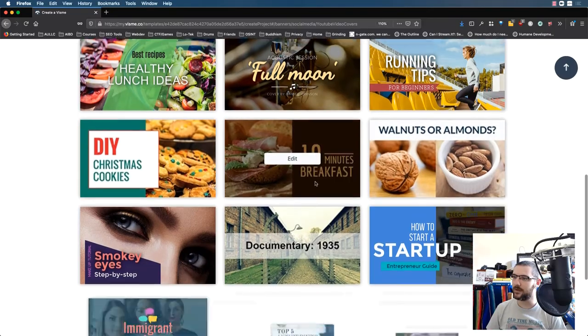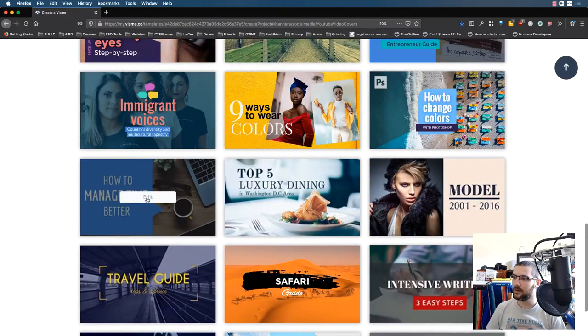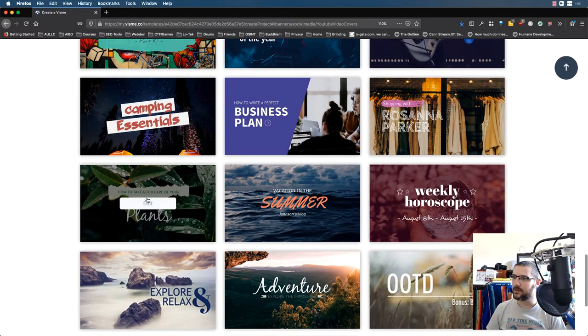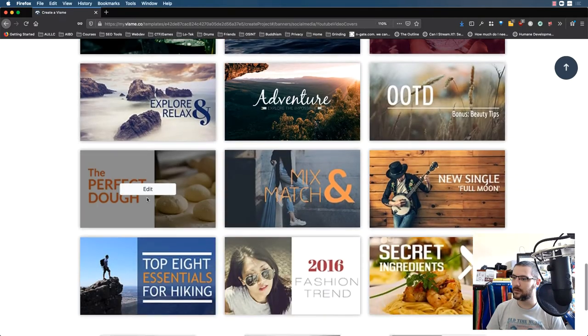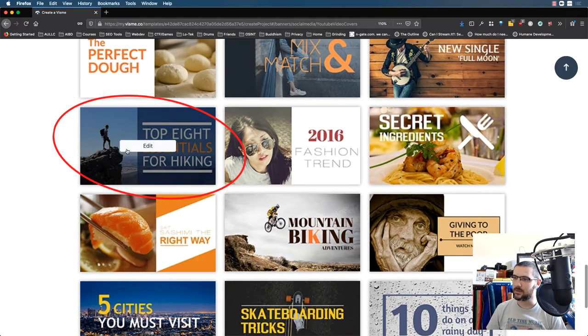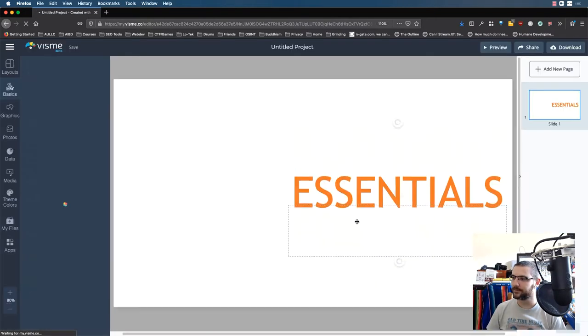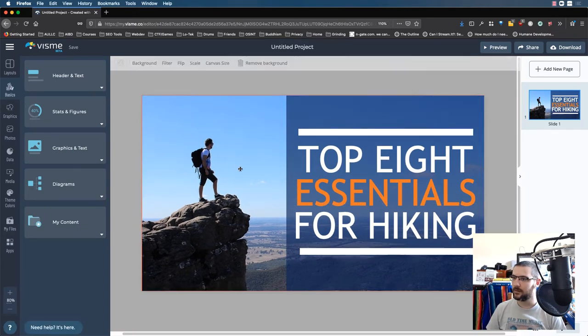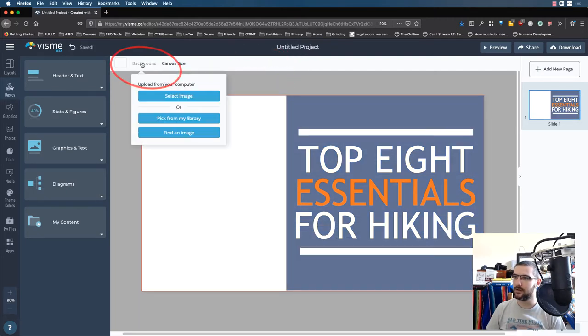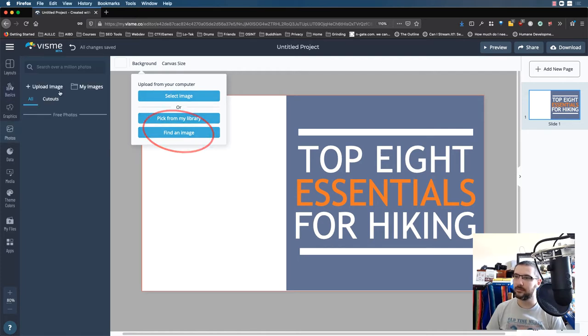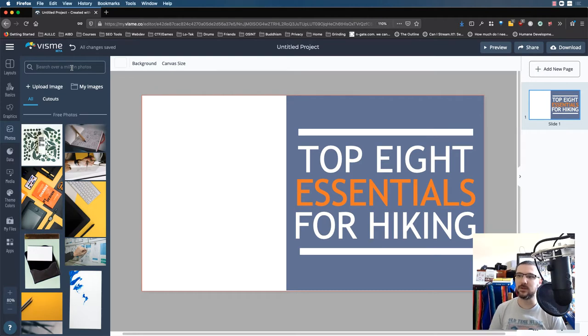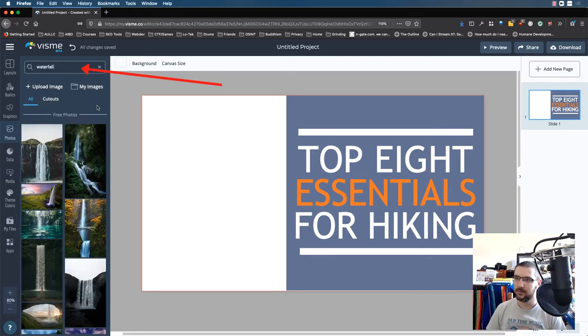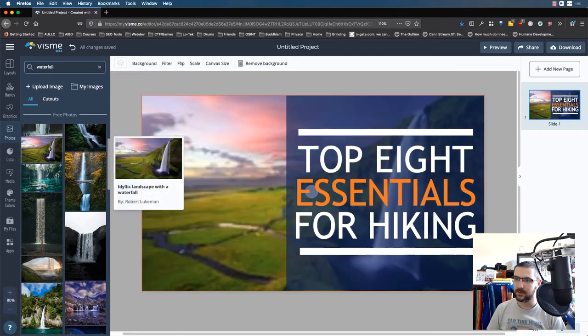You can dig through here and find a template that you like. I like this one. We're going to edit it. And the first thing you'd want to do is switch out your background with something else. What I would suggest doing is taking a screenshot of your video and using that. But for this one, I'm just going to use a stock image.